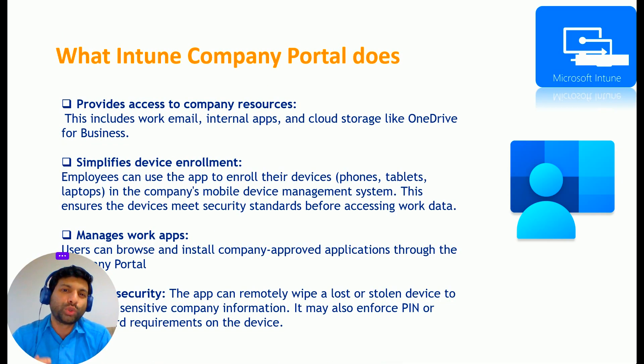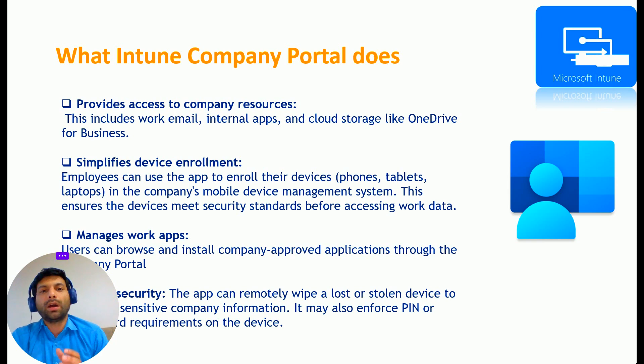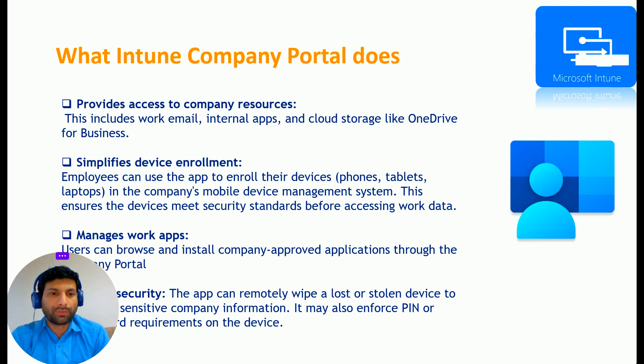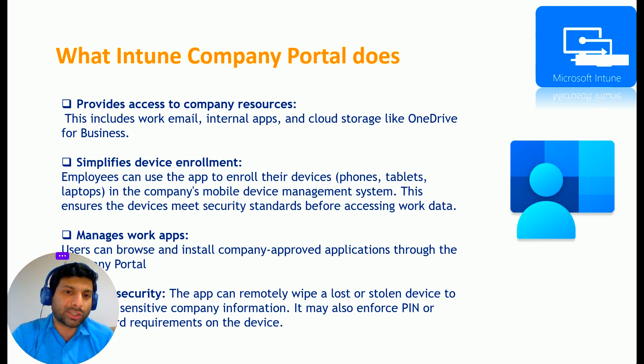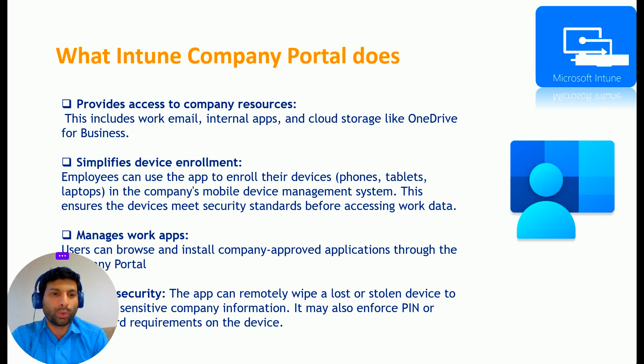Now let's see what Intune Company Portal does. What are the benefits of installing Company Portal?